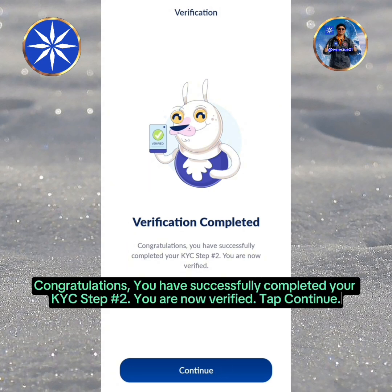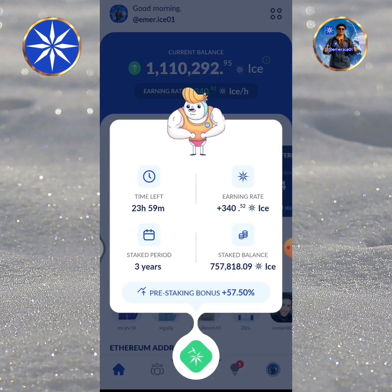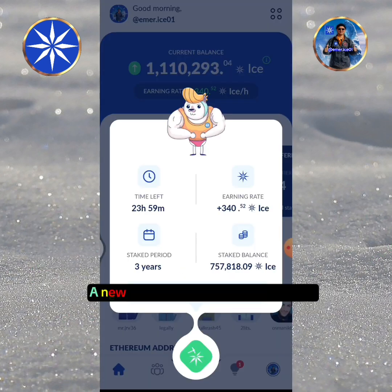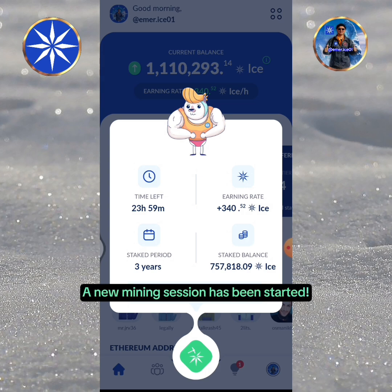Tap Continue. A new mining session has been started.